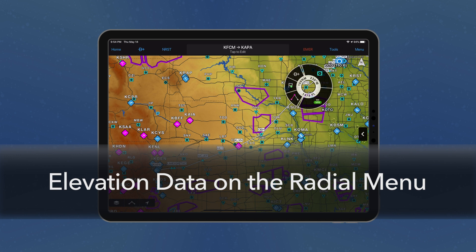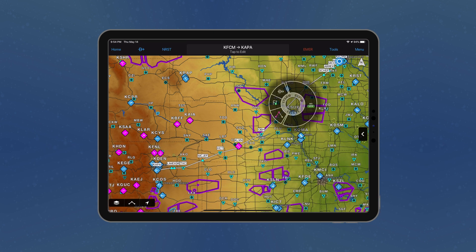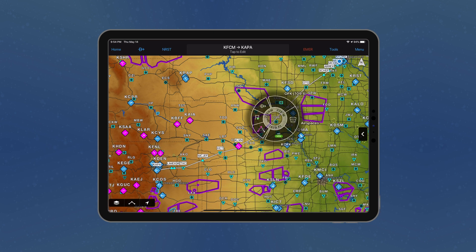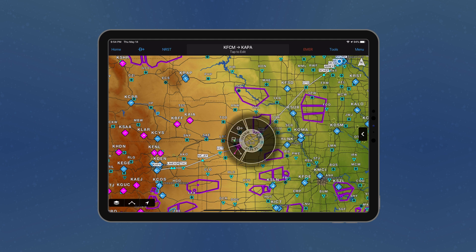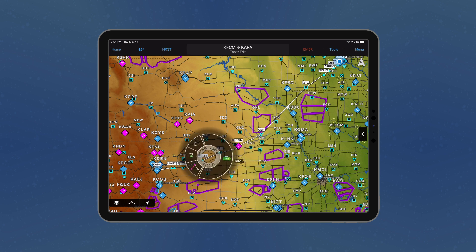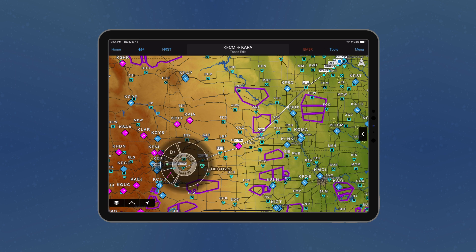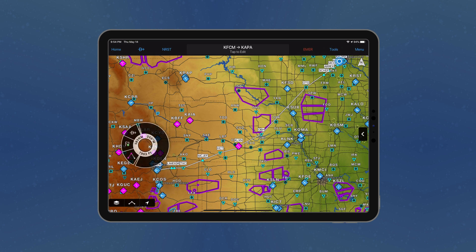Unique to Garmin Pilot, the radial menu has been enhanced to display elevation on the inner circle for pre-flight planning. A single tap on the map will display the radial menu. The elevation location is displayed in the inner circle along with the distance from your current location and heading. A terrain database must be downloaded in order to view elevation data.